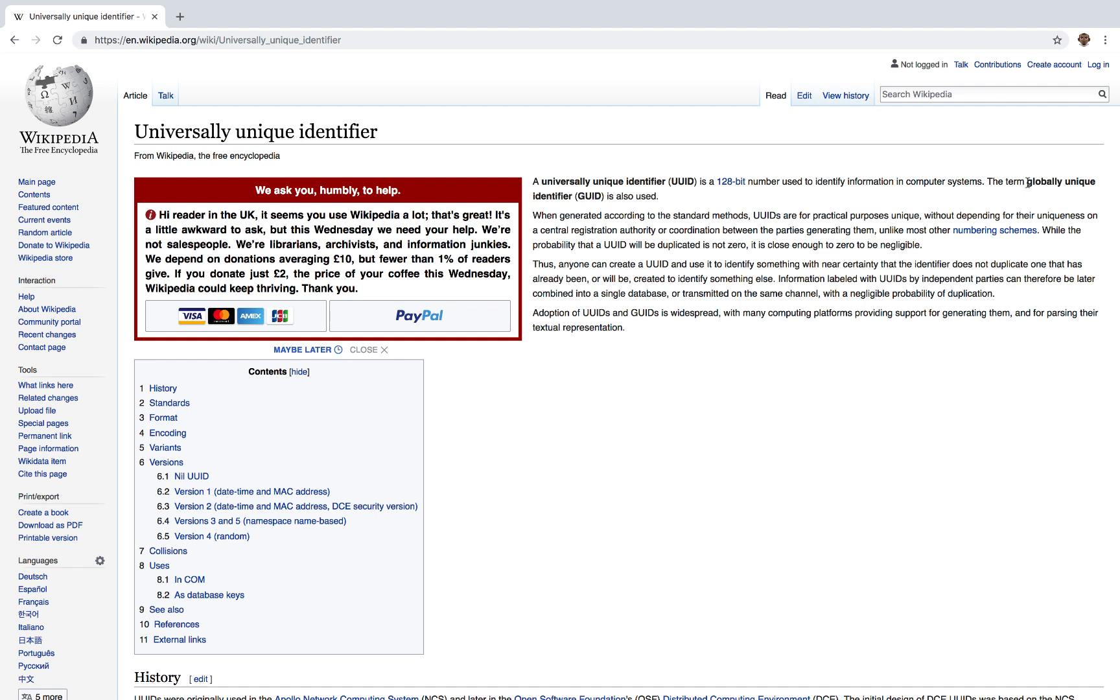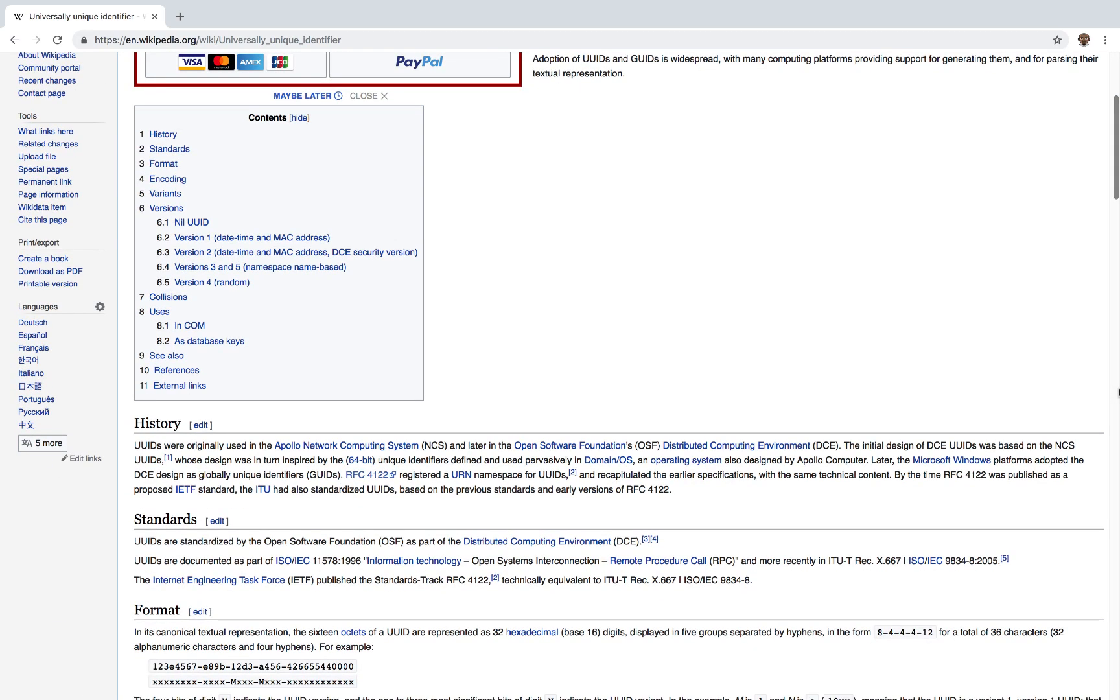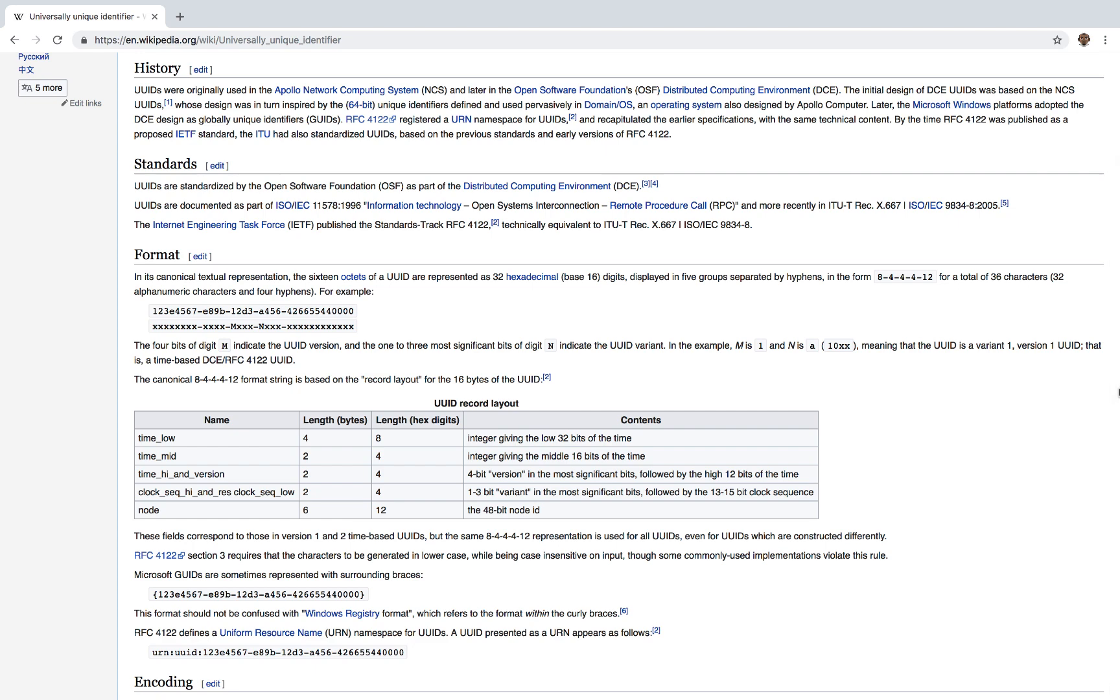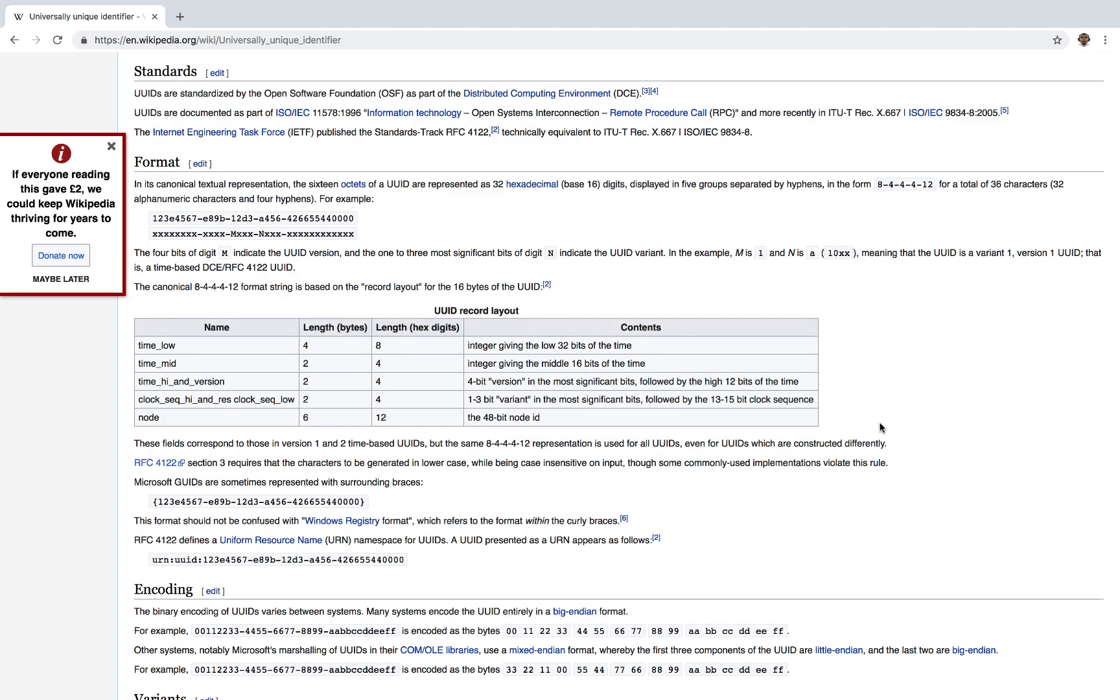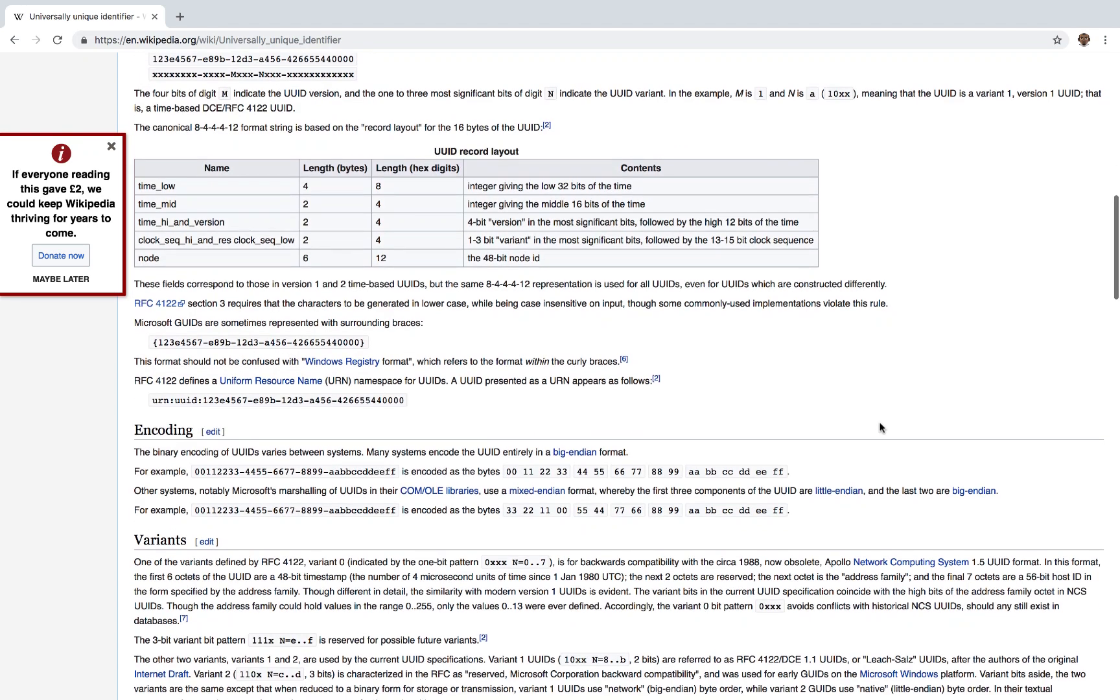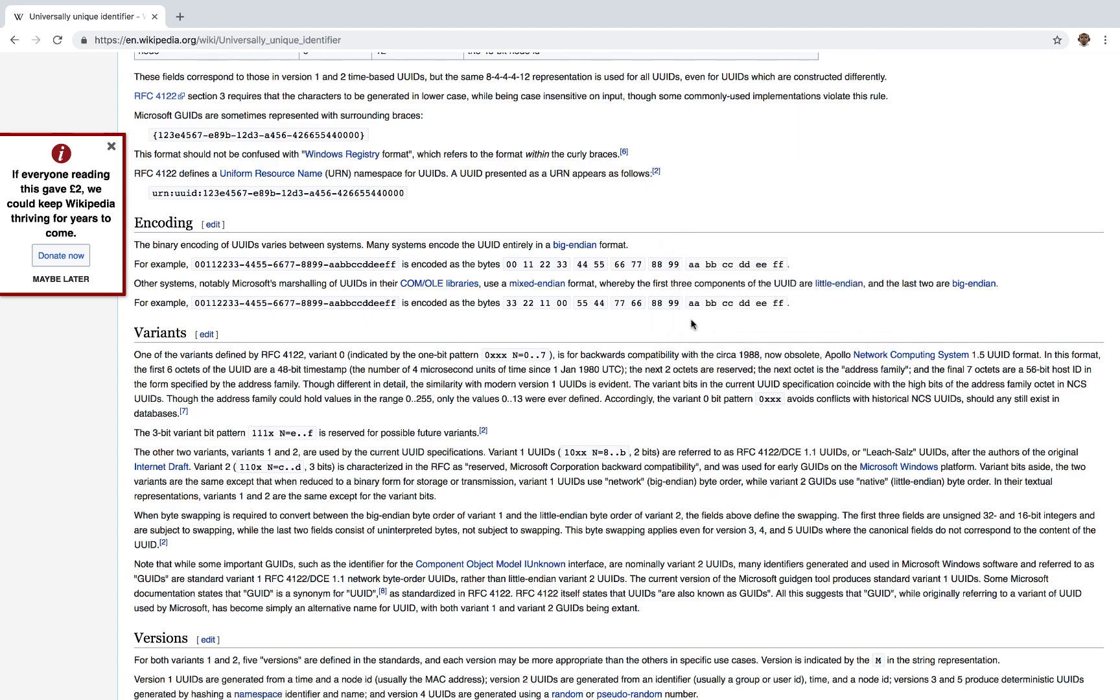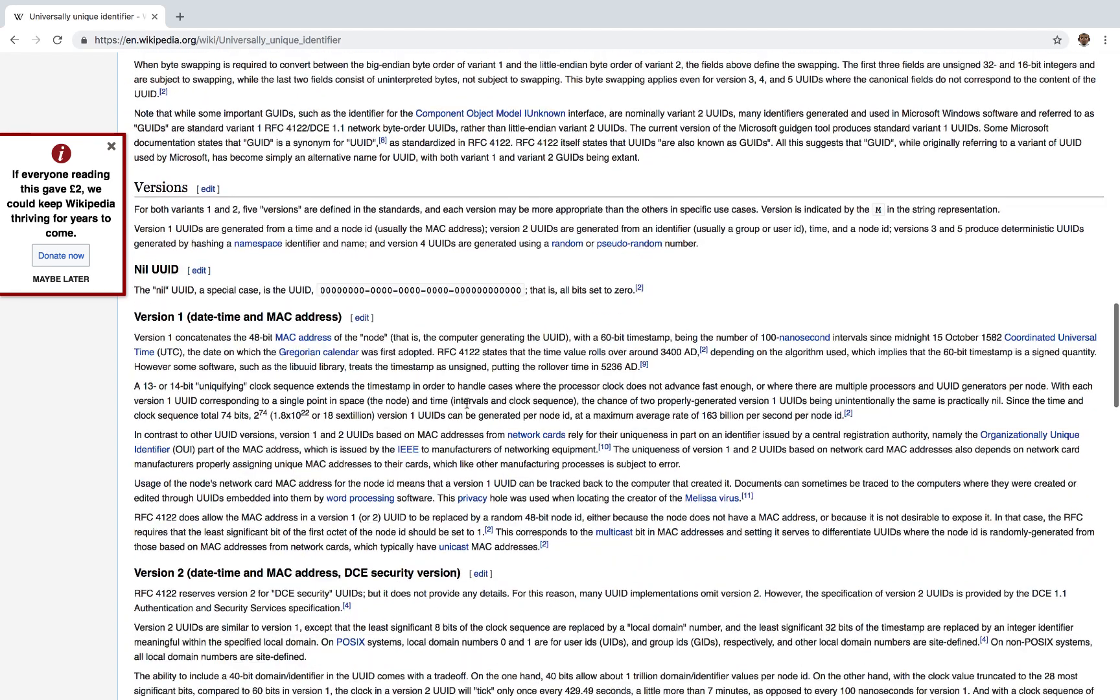And the way that they achieve this is by using some really cool calculations, which includes using a mixture of your MAC address, timestamp, and other key factors. I'm going to leave a link where you can access this page and read more about UIDs. But basically, it's very interesting.